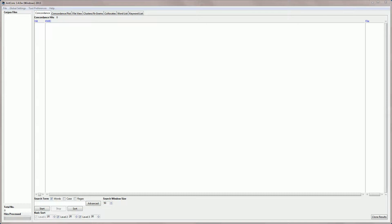Hello, I'm Laurence Anthony, and in this video I'm going to explain how to use the AntConc clusters tool.